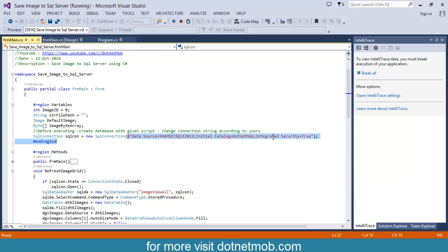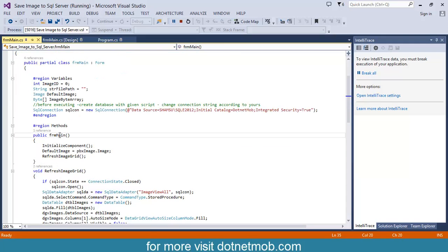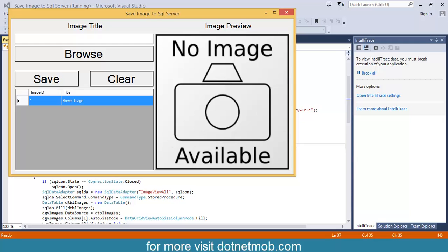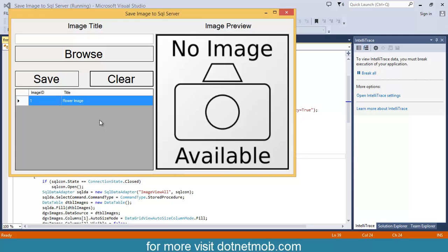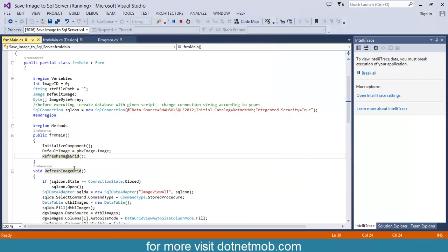And finally we have one SQL connection to connect the database. Here you can see the connection string of my database. After downloading the source project, your connection will be different — in that case you may have to change the connection string according to yours. Now inside the form constructor, the initialize component method is called to initialize all form elements. After that I have initialized the default image with the initial image, and then I have called the function refresh image grid, which refreshes and shows all the records into the data grid view that we have saved so far.